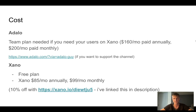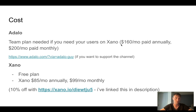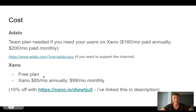The first thing is the cost. When you're using the Xano database your cost will be higher most likely. This is because you need the Adalo team plan. If you pay annually it will be $160 a month, and if you pay monthly it will be $200 per month. So if you're on the professional plan this can feel like quite a jump. Secondly is the cost of Xano itself.